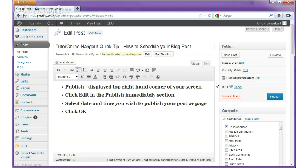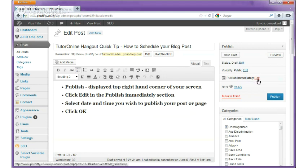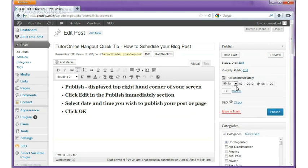I've got my post here. If you notice on the right-hand side, we've got a publish section. You'll find that in one of the sections there, you've got 'Publish immediately' and an edit link. If I click on that edit link, notice what we have here is a date and time area that I can change — the date and time in which this post is going to be published.